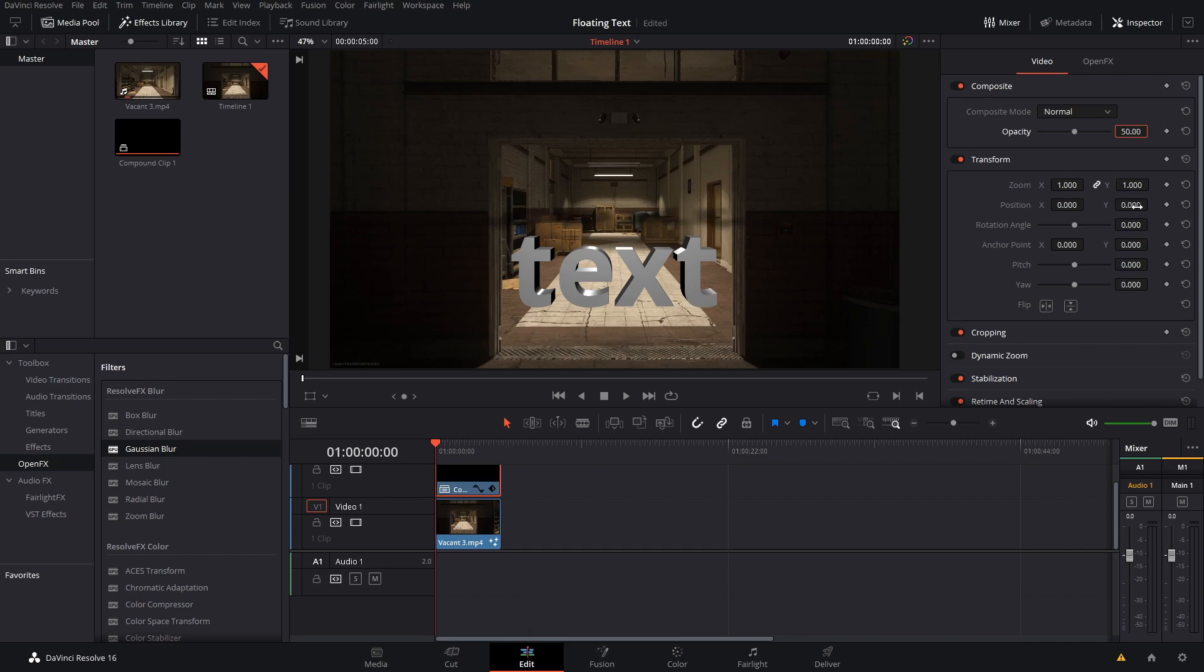Go to the beginning of your clip, take your shadow, and move it so it lines up with your text. Then, set keyframes for zoom and position.